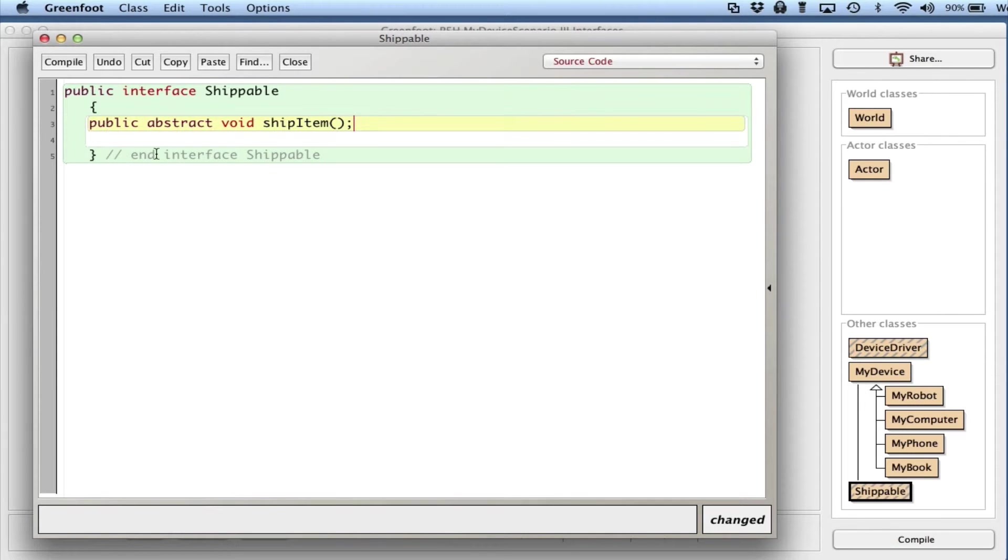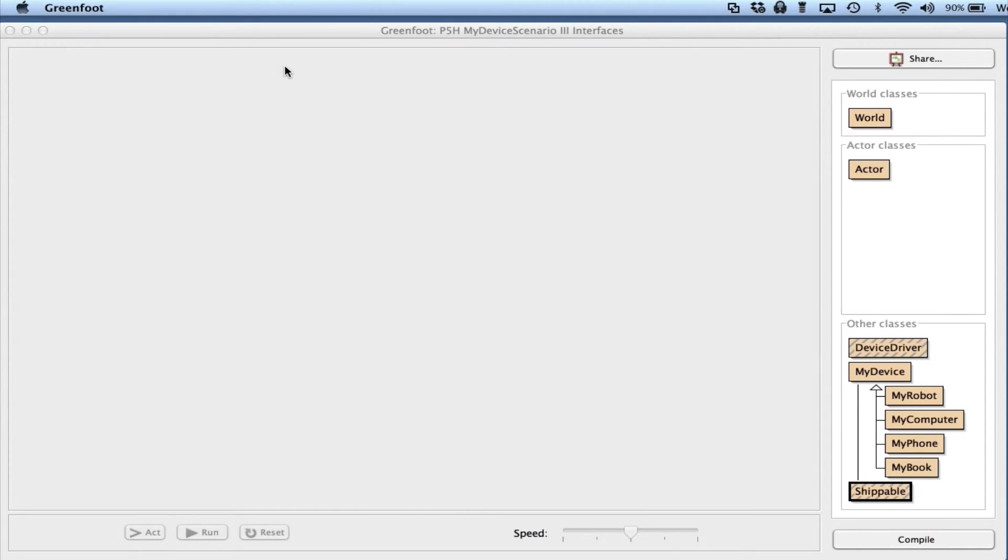It's public, it's going to be abstract, and it's void, I believe. shipItem. That's it, just one line of code. If I had other methods I would add them here as well, but for my example I have one method that's in common. So that's all it is - Shippable.